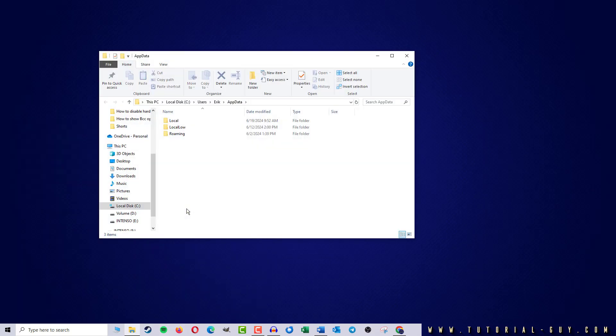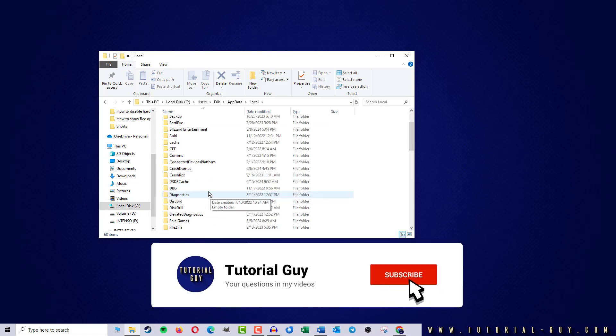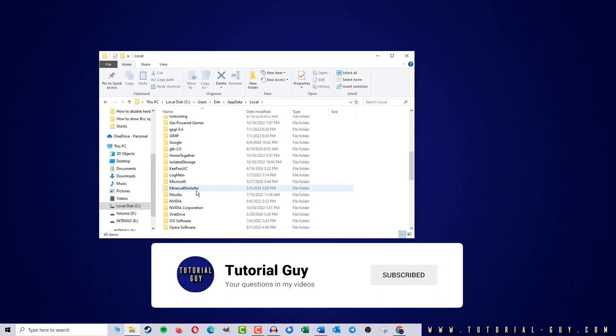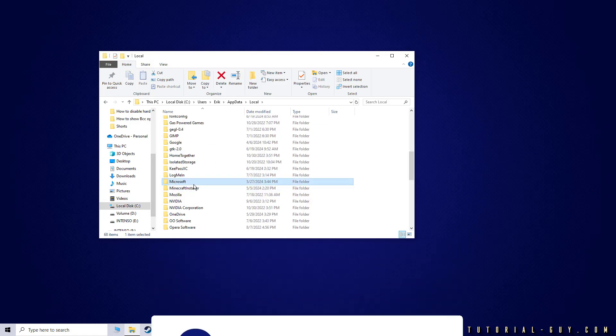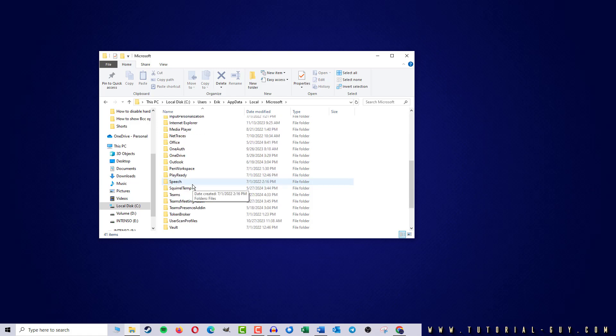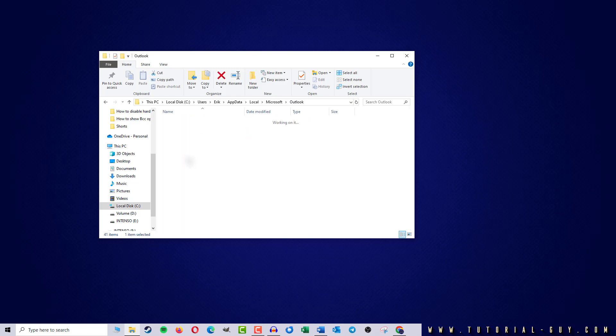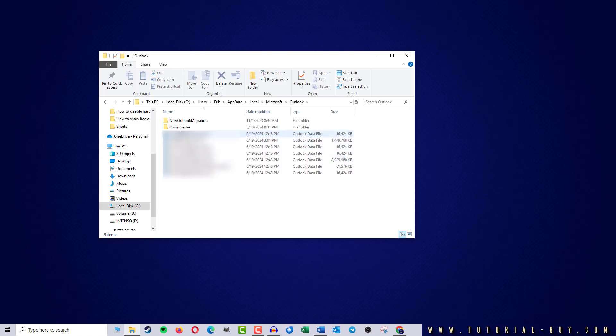Now I follow this path: Local, Microsoft, Outlook, and ROM Cache.